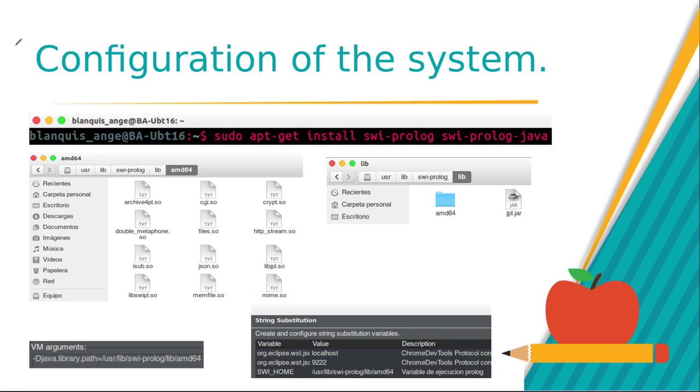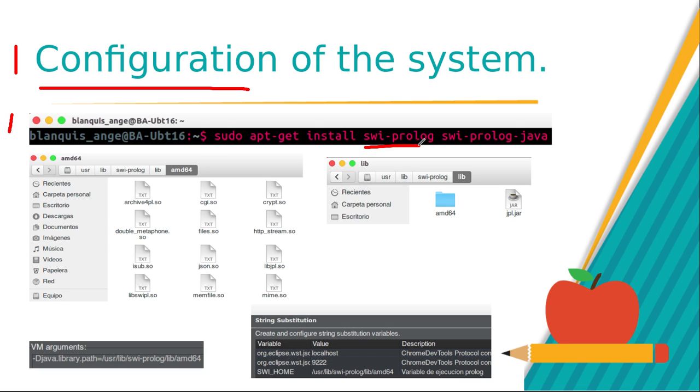The first step for this implementation is to configure the computer with the following features. First, install SWI-Prolog and SWI-Prolog-Java.